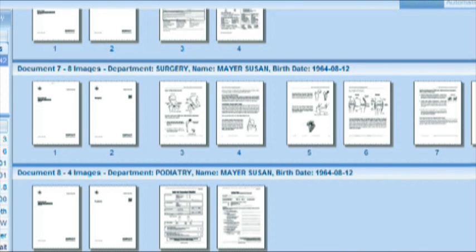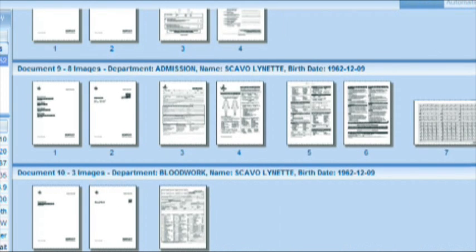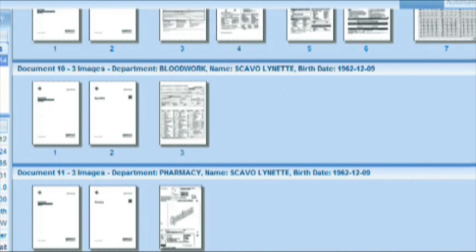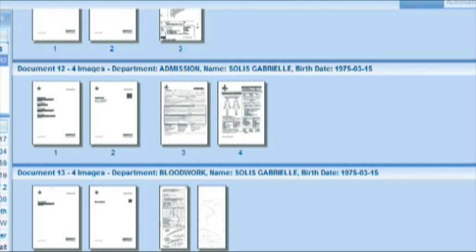We also read several barcodes and fill them out in the index fields, and therefore we see appearing in the title bar the correct department, the correct name, and the correct birth date for each of the records scanned. Thank you for watching this COFAX Express quick tip.